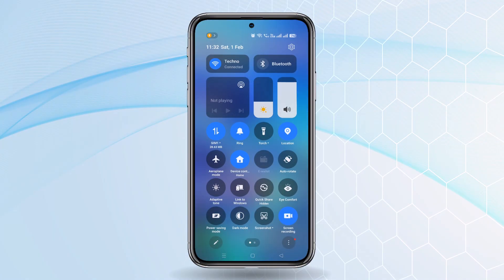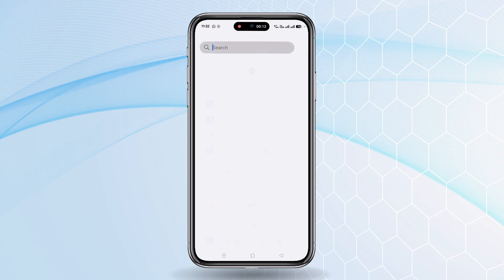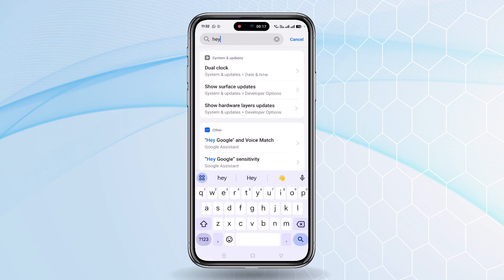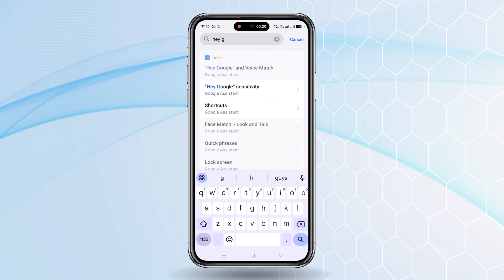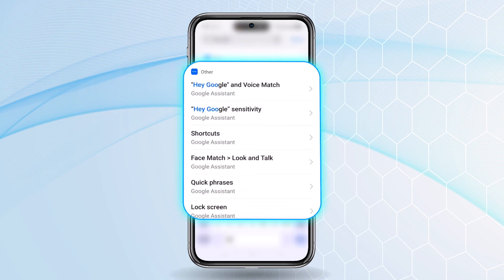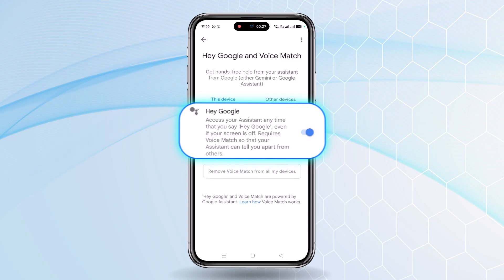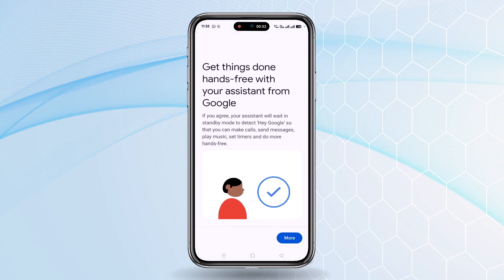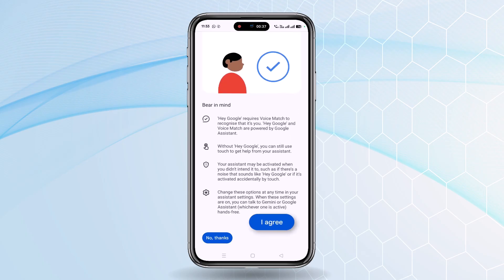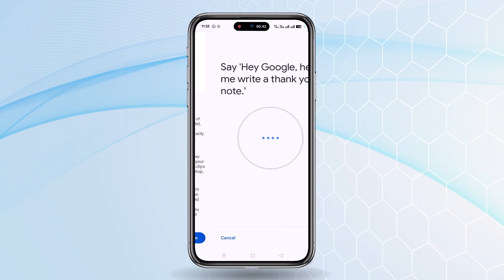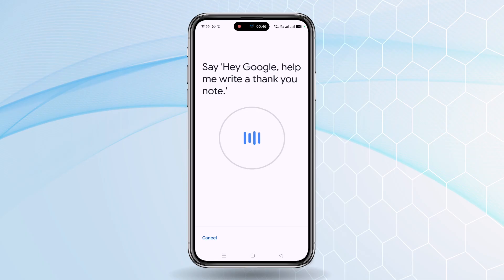First, scroll down and click on the Settings button. In the Settings search box, type 'Hey Google'. Once you open that Hey Google option, the first one says 'Hey Google and Voice Match' — select that option. Here you can enable the Hey Google option. It will ask you to get things done hands-free with Google Assistant. Scroll down and click 'I Agree', then scroll down and click 'I Agree' again for the terms and conditions. Now whatever it says, you have to speak that.